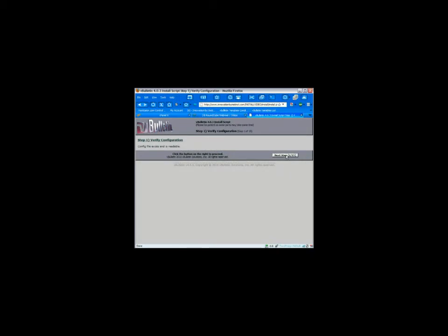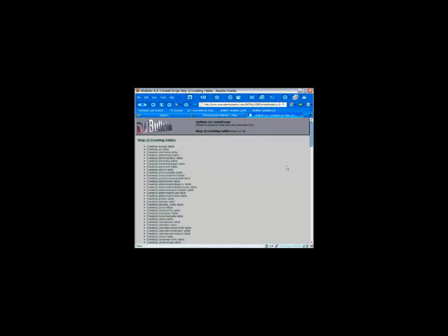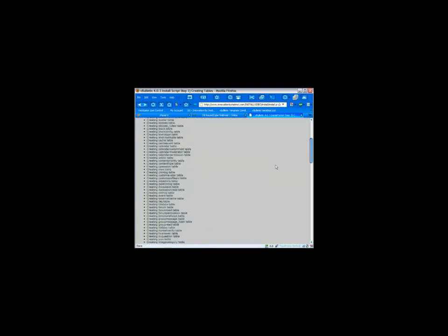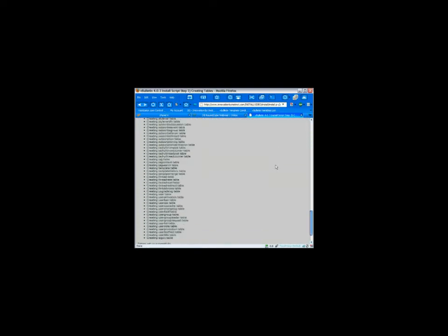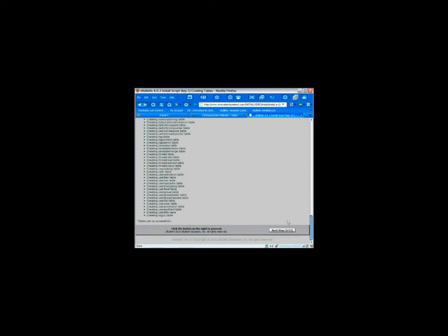All right. Config file exists and is readable. Good. Connection is successful. So, now it's going to go through and start creating all these tables in that brand new database that you just created. You may have to scroll down on some of this and then click next when it's done.